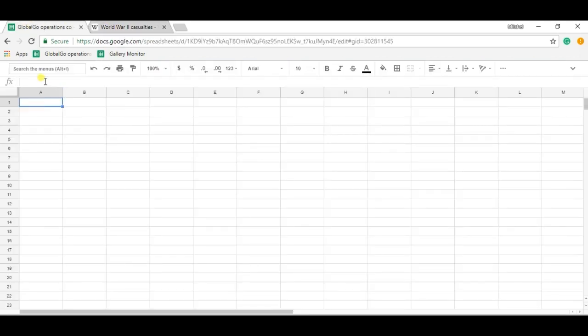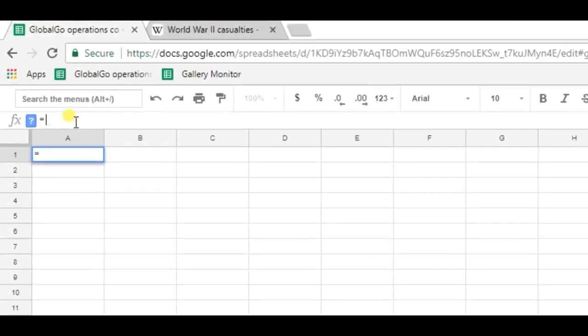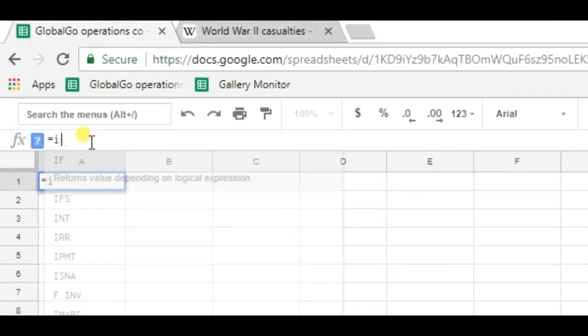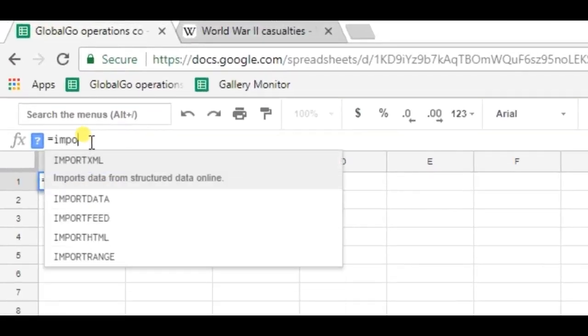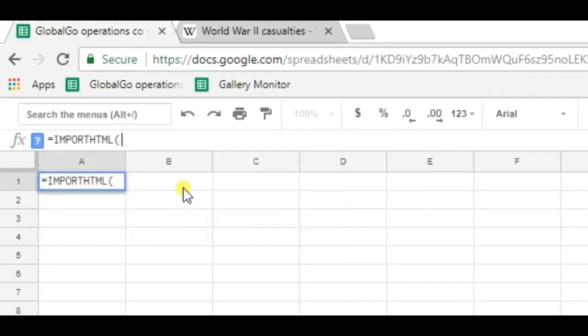Let's use the IMPORTHTML formula for doing so, which is IMPORTHTML. The first thing that I need to do is I need to copy-paste the URL and put it into double accents.